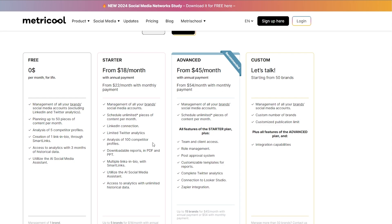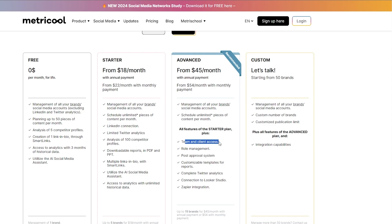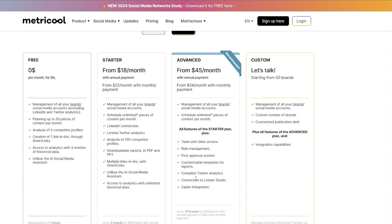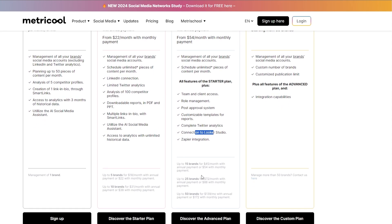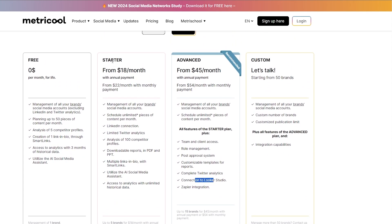The Advanced plan starts at $45 per month. You get everything in the Starter plan plus the ability to manage all of your social media brands, unlimited pieces of content, team and client access, role management, a post approval system, customizable templates and reports, complete Twitter analytics, and connection to Looker Studio and Zapier integrations.